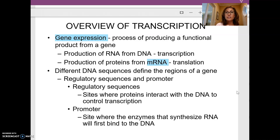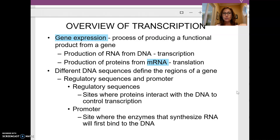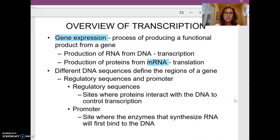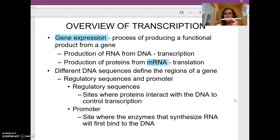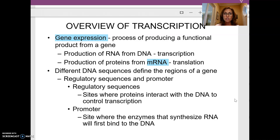In both eukaryotes and prokaryotes, transcription gives you messenger RNA. There are actually quite a few different types of RNA. Messenger RNA carries the code for a given gene sequence. For that gene to be expressed and make messenger RNA, there are certain flanking sequences on opposite sides of the gene that help it be expressed — we call those regulatory sequences.